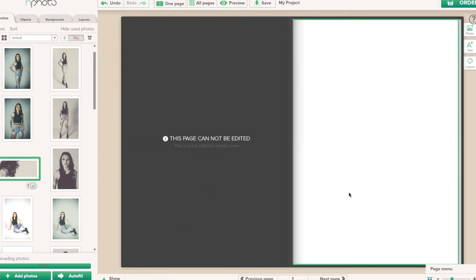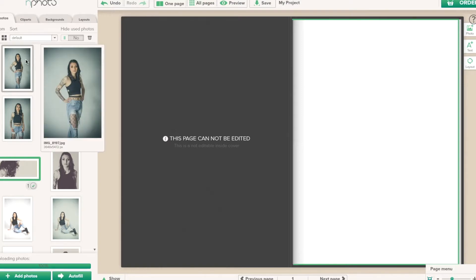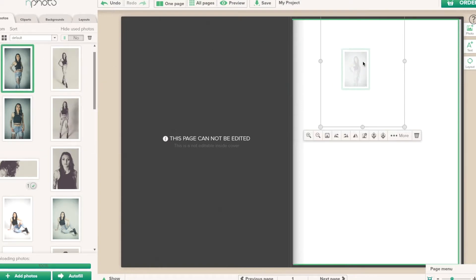In this particular album, we aren't able to add a photograph or anything onto the back of the hardcover. We can now just drag and drop images.